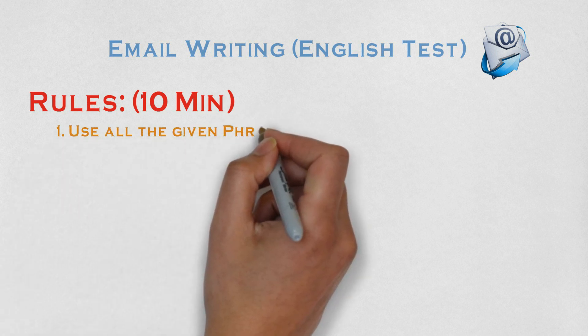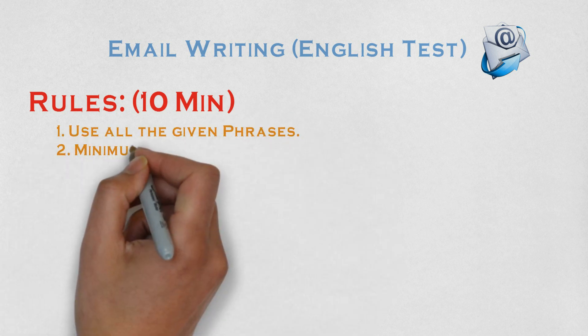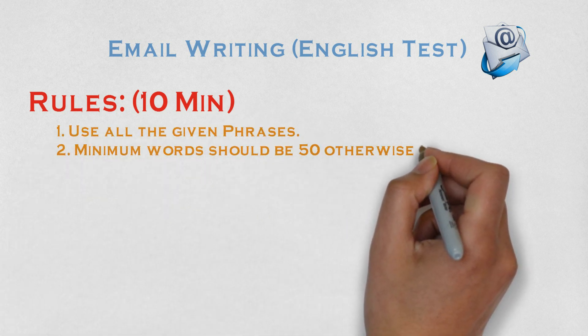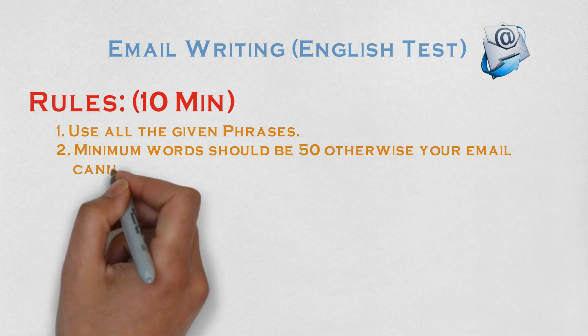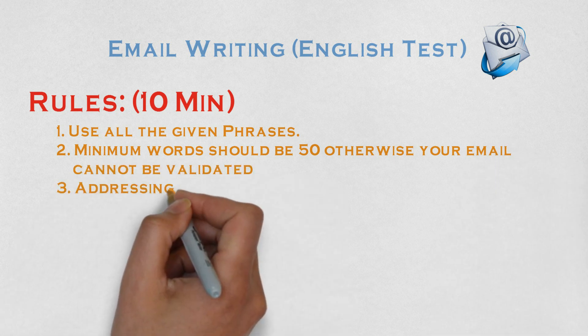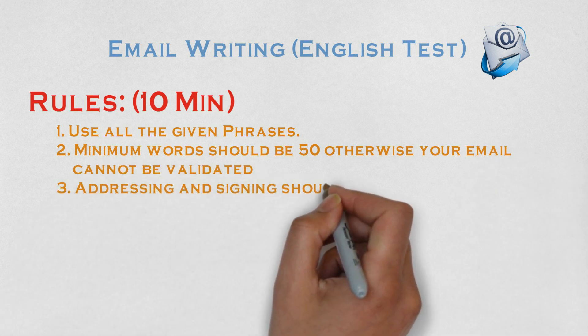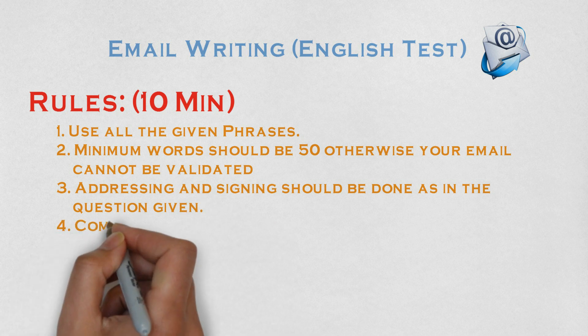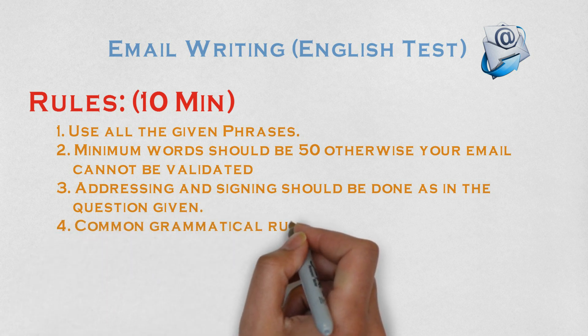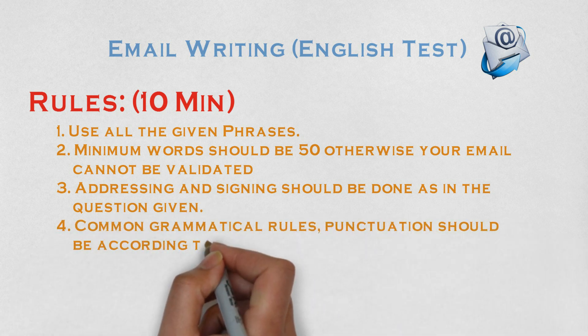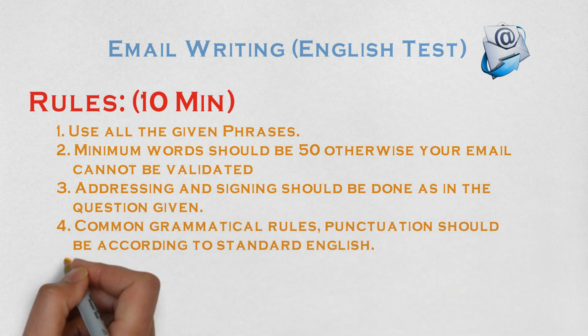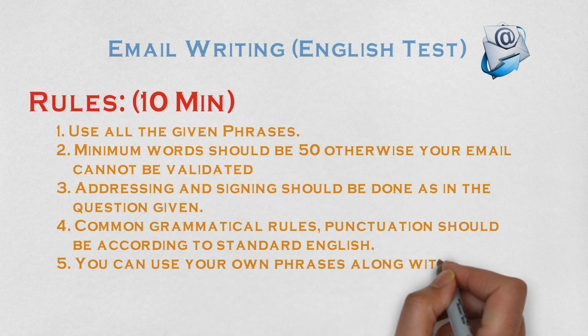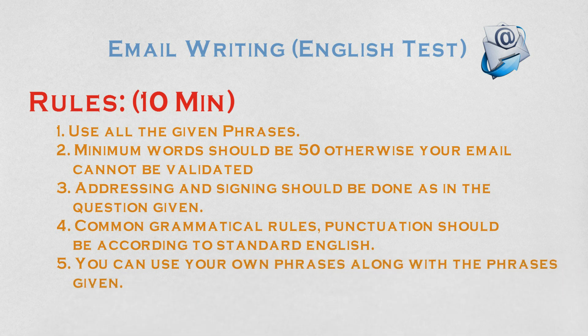These rules you need to follow as per TCS guidelines. All the given phrases should be in your email. Minimum number of words should be 50. Addressing and signing should be done according to question. Avoid grammatical and punctuation mistakes. These are the rules you have to follow to validate your email test.